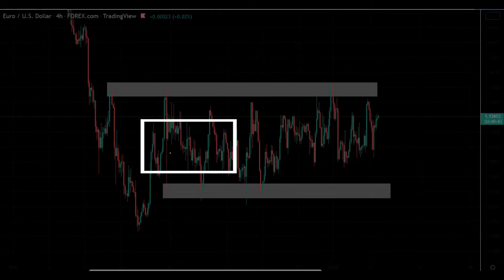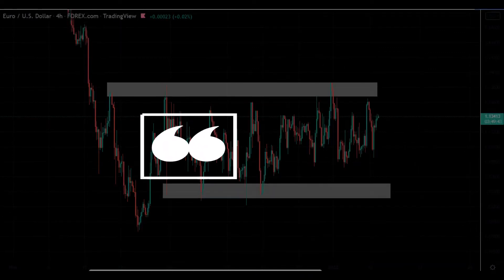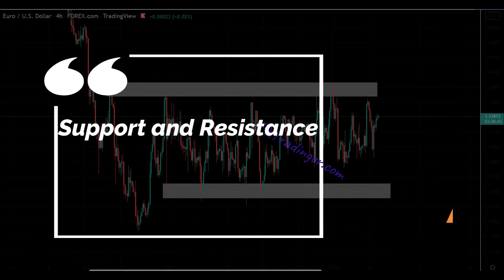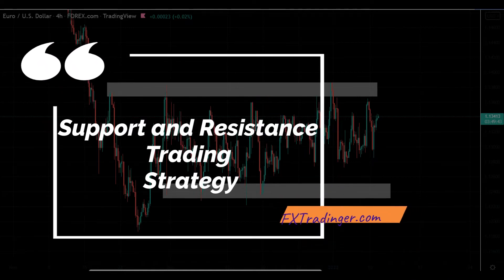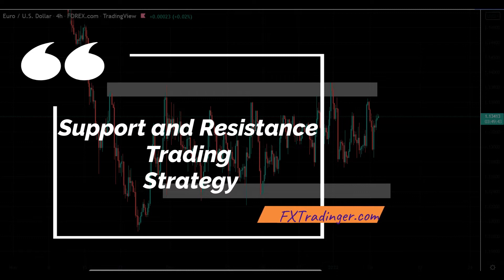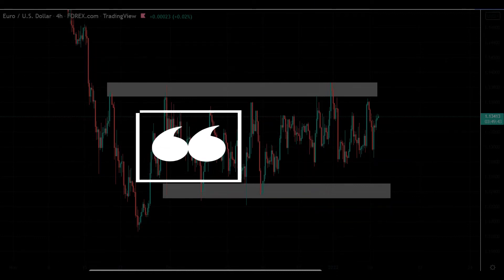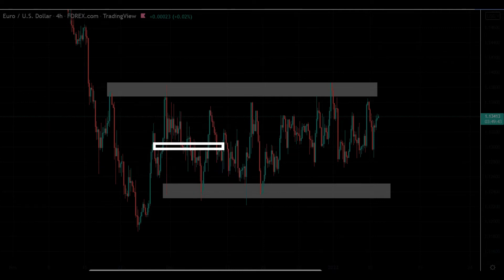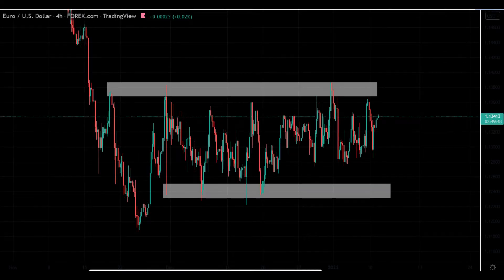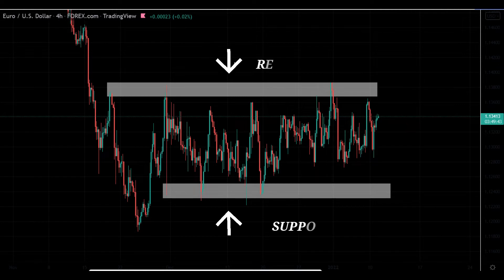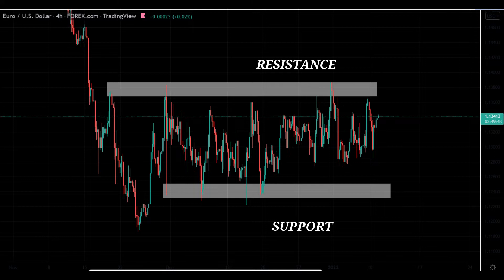In this video, we will show you the support and resistance trading strategy for beginners — a simple yet powerful approach. Your trading approach will never be the same after knowing this secret. Not knowing this support and resistance secret can be the reason you spend years failing. After watching this video, you will learn how to use market support and resistance to trade and avoid market traps like a professional — something that took us years to discover and not many people talk about.